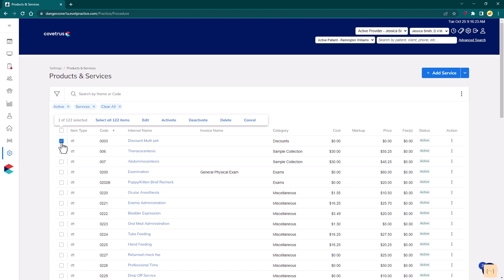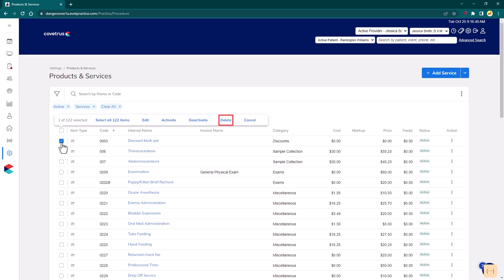Once selected, Edit allows the user to modify several field values for all selected items at once. Activate will activate all selected items, and Deactivate will deactivate the items. Delete will remove items from the database. This will display a confirmation message ensuring the user would like to delete all items before the deletion is performed.